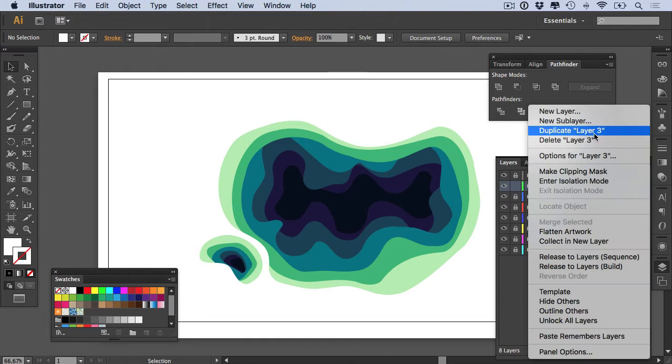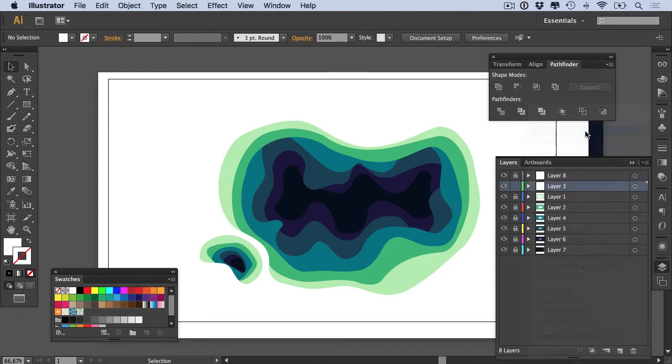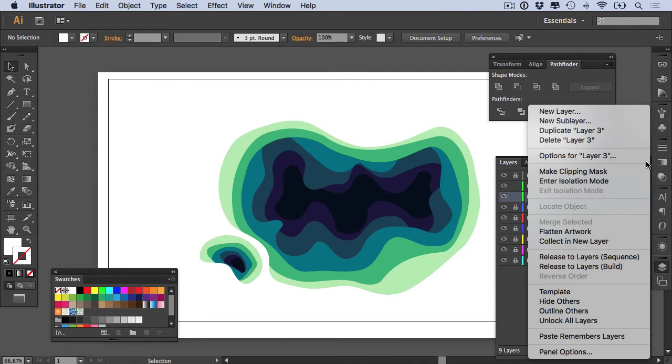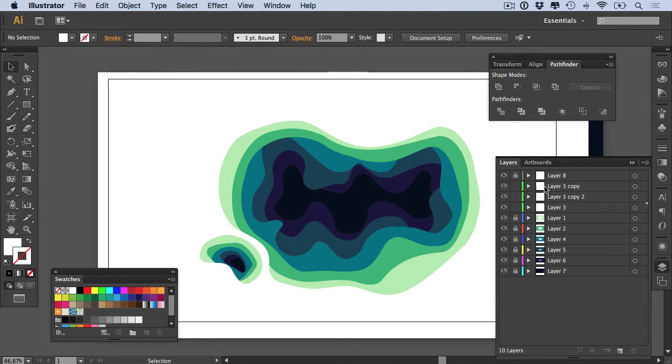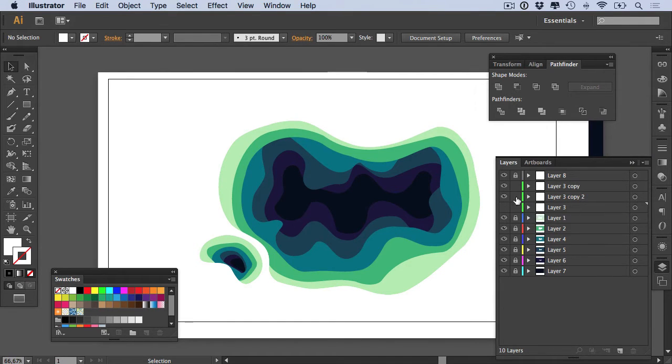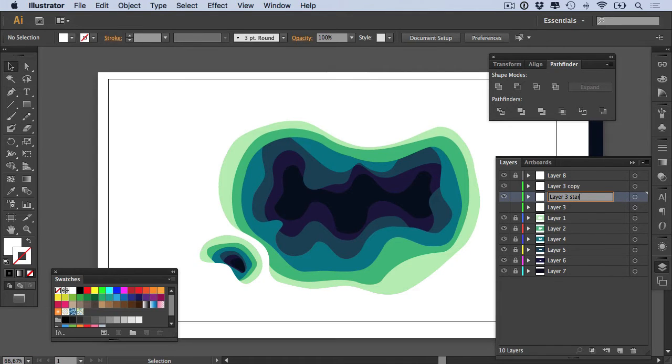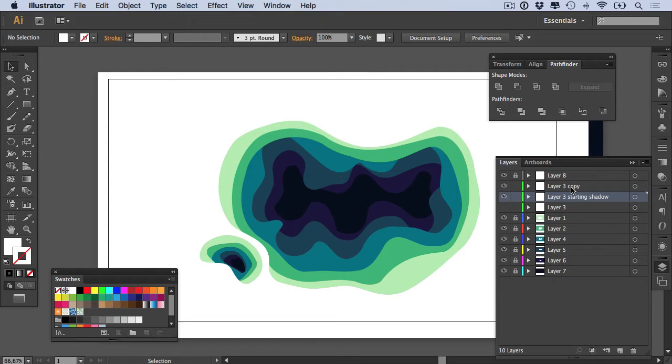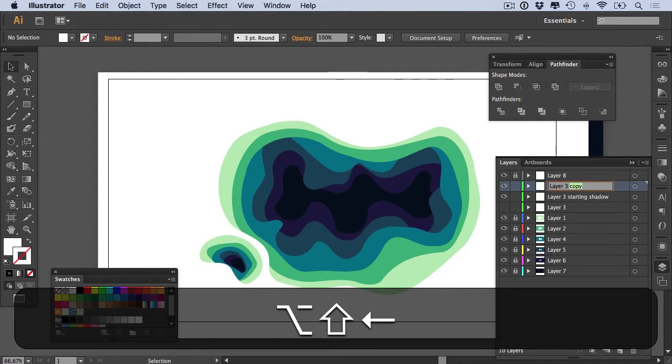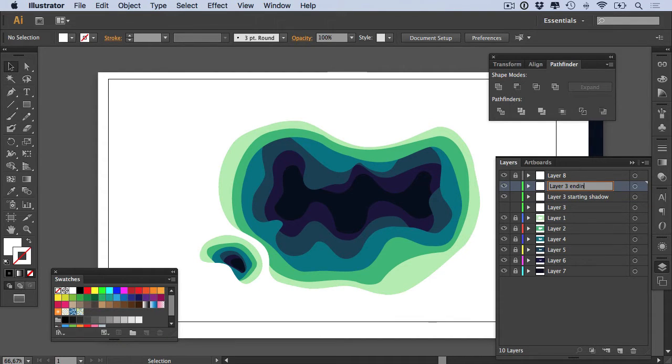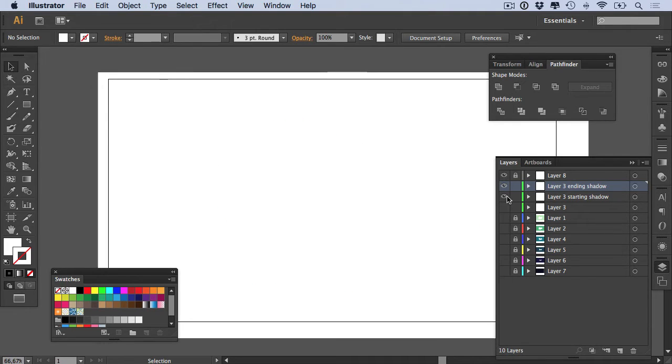And then you duplicate this layer twice, so I'm going to say duplicate layer three and duplicate layer three again. I can then hide layer three, or the layer that you're working with, and rename one of them to starting shadow, so 'layer three starting shadow' and 'layer three ending shadow'.